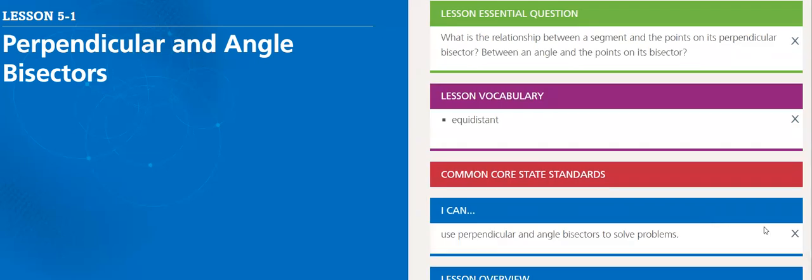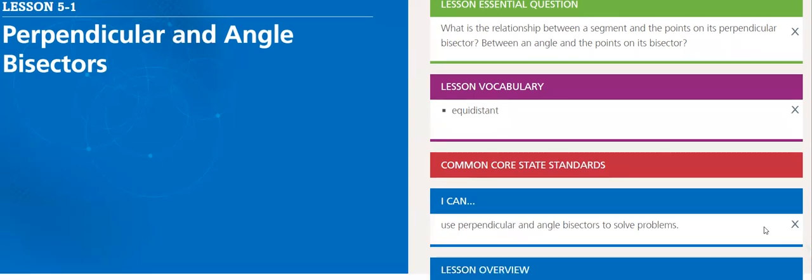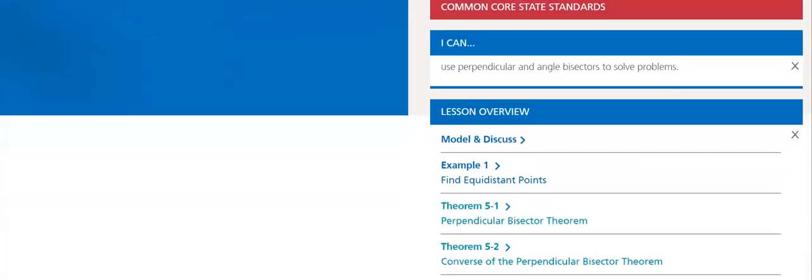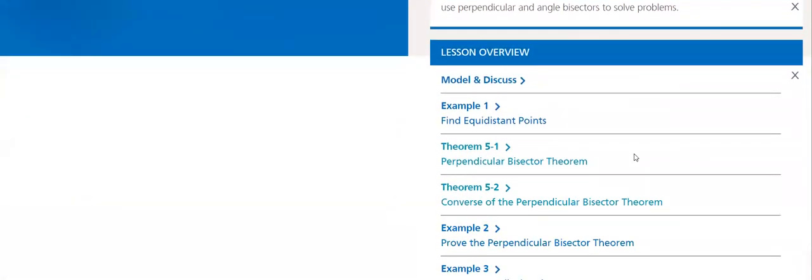After finishing this lesson, you will be able to use Perpendicular and Angle Bisector to solve problems. Let's do an overview about our lesson here. We have Model and Discuss.